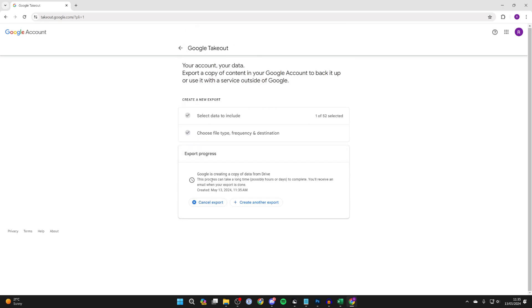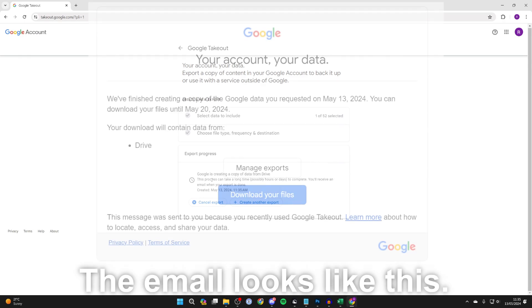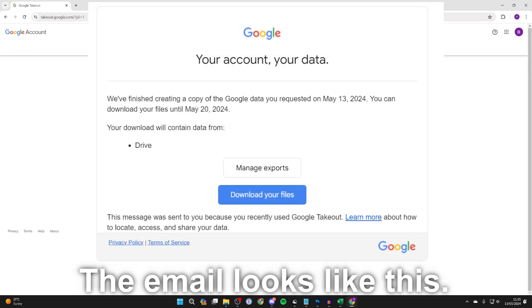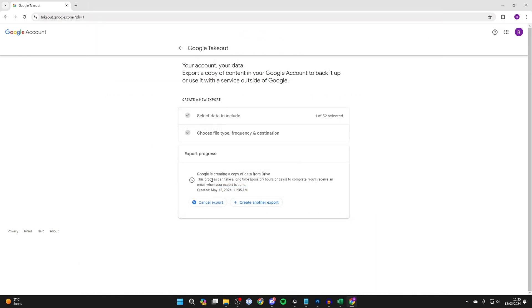Now Google is creating a copy of your data from Drive, and when it's ready you'll be sent a link to your email. All you need to do is click on that link and you can then download all of your files at once from Drive.